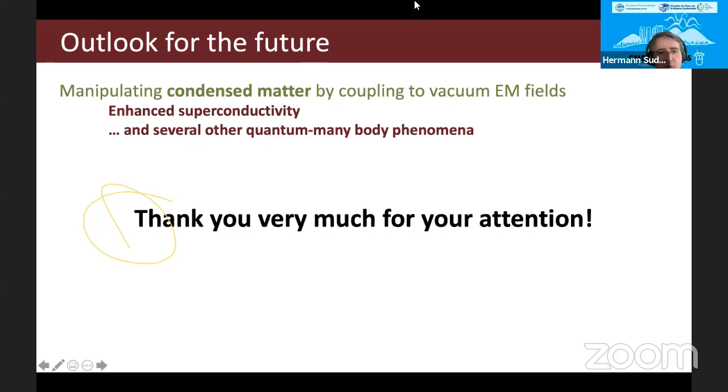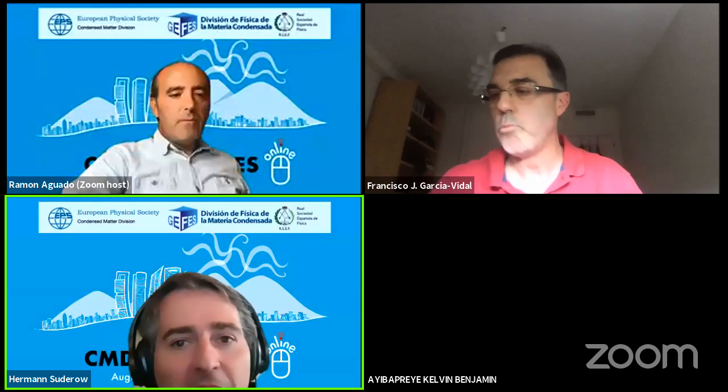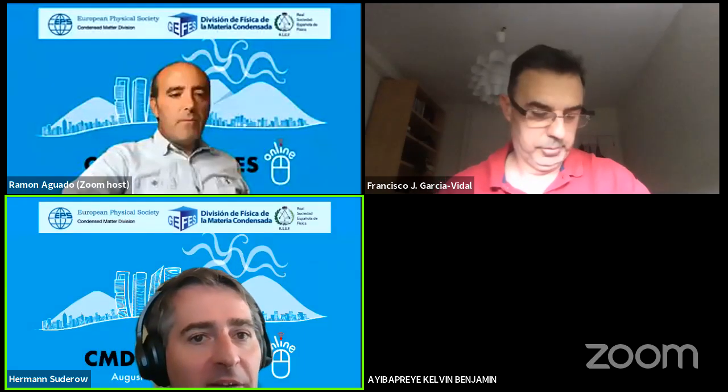Thank you very much. The talk is now open for questions.